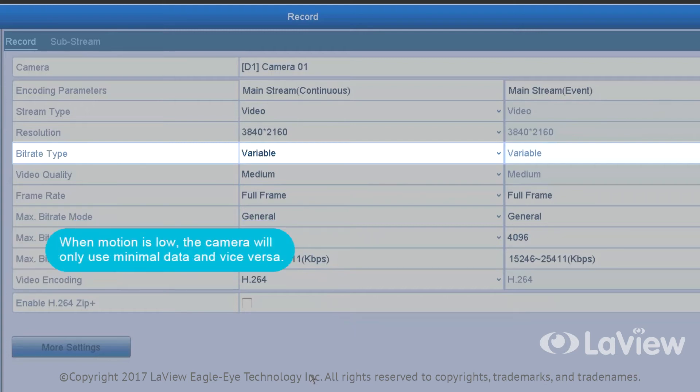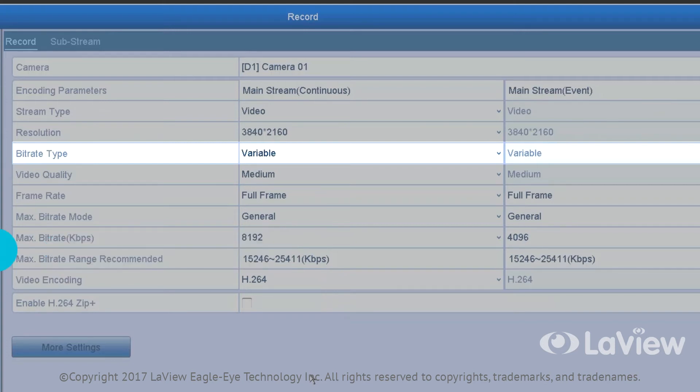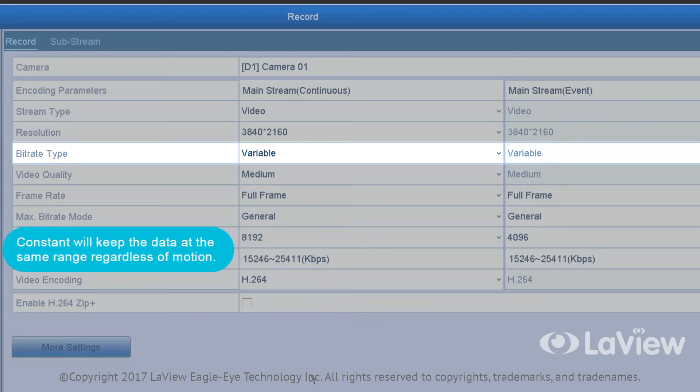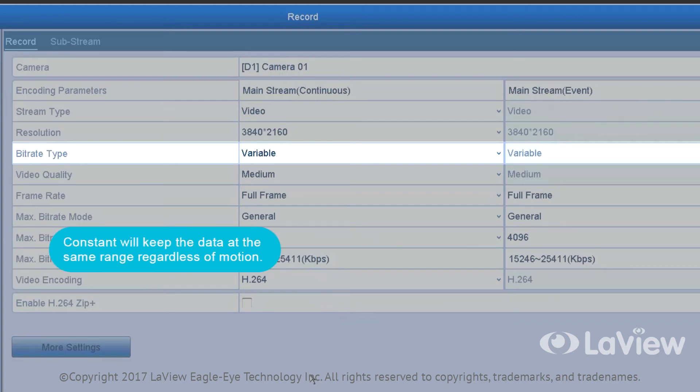When motion is low, the camera will only use minimal data and vice versa. When the motion is high, it will use more data to create a smoother picture. Constant will keep data at the same range regardless of motion.